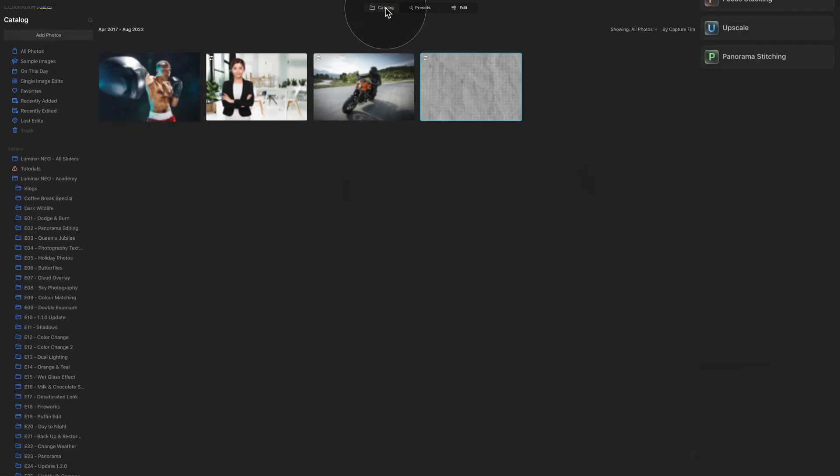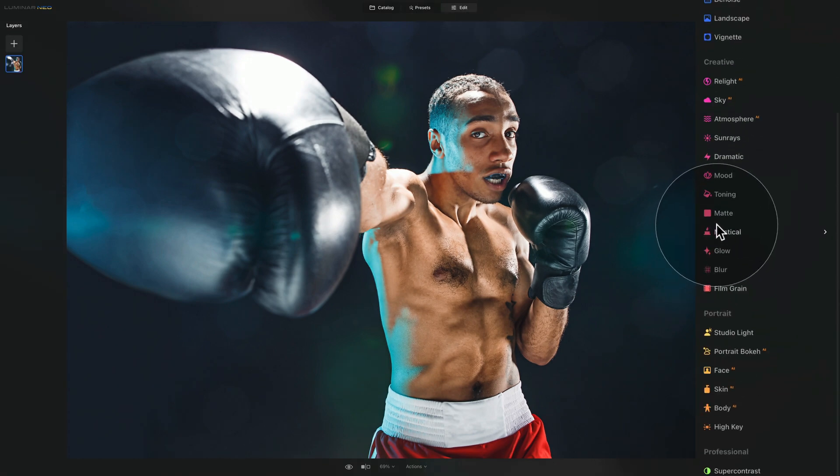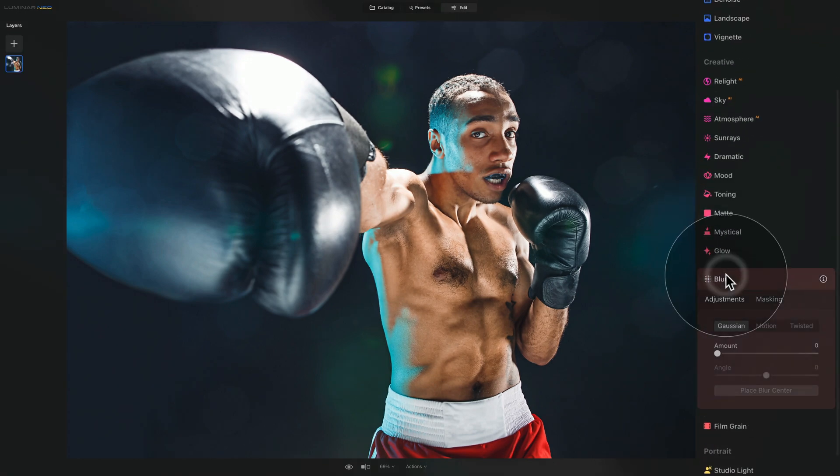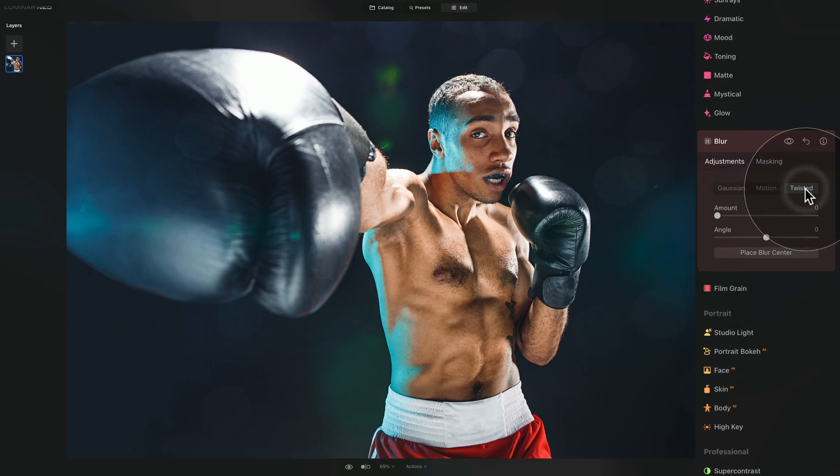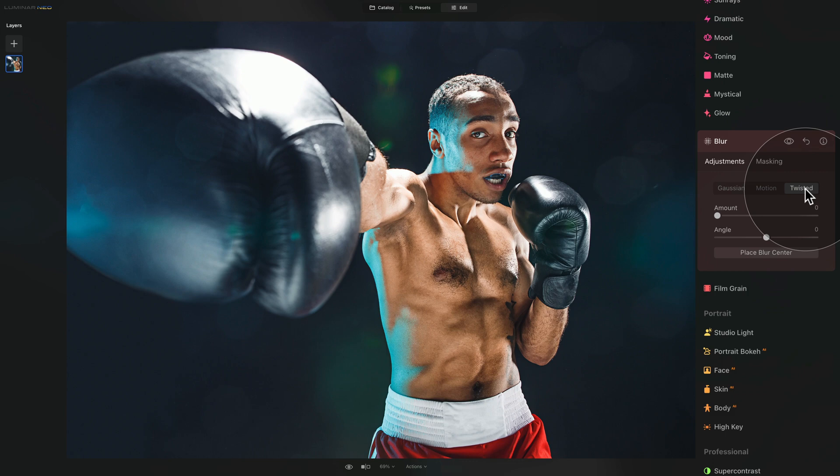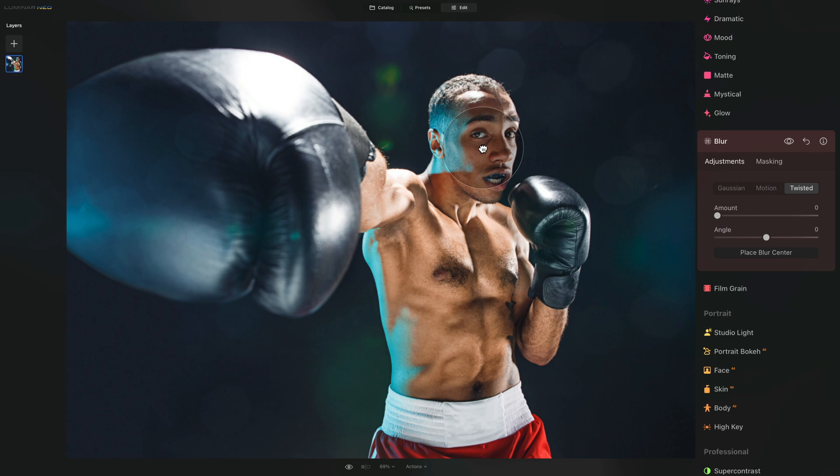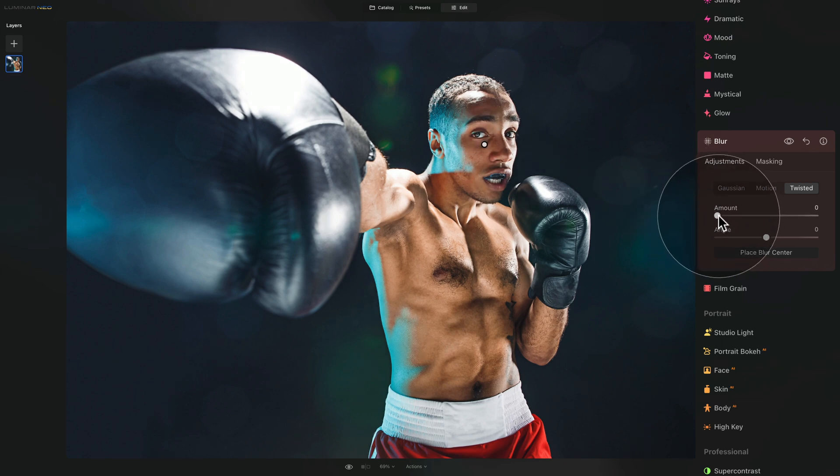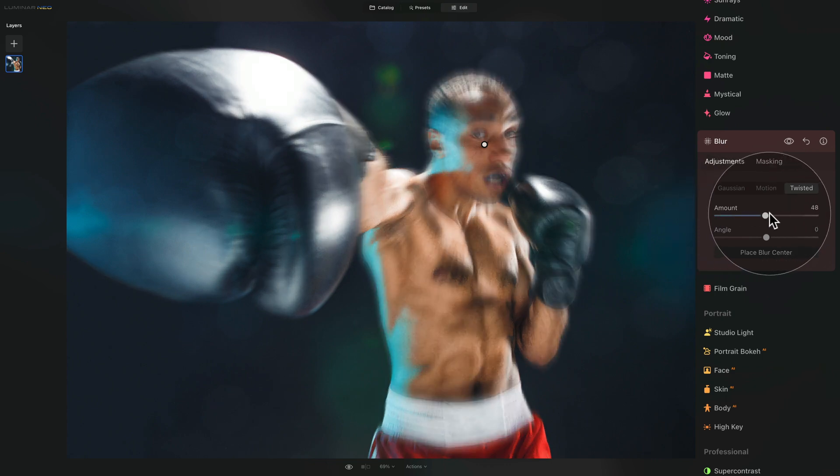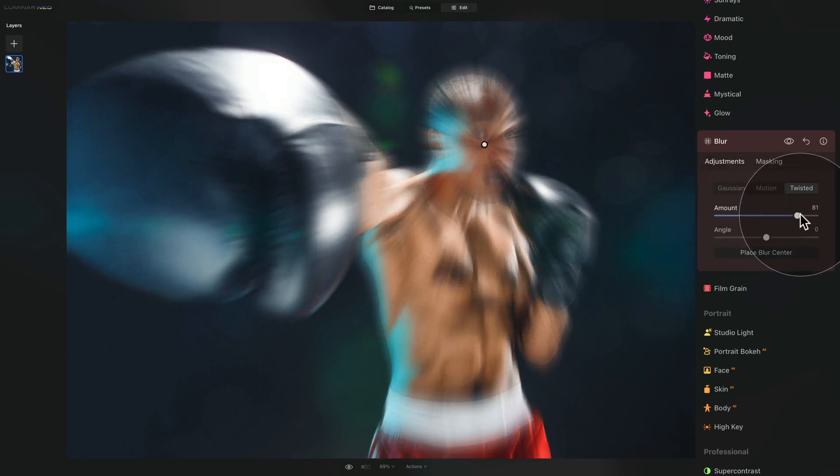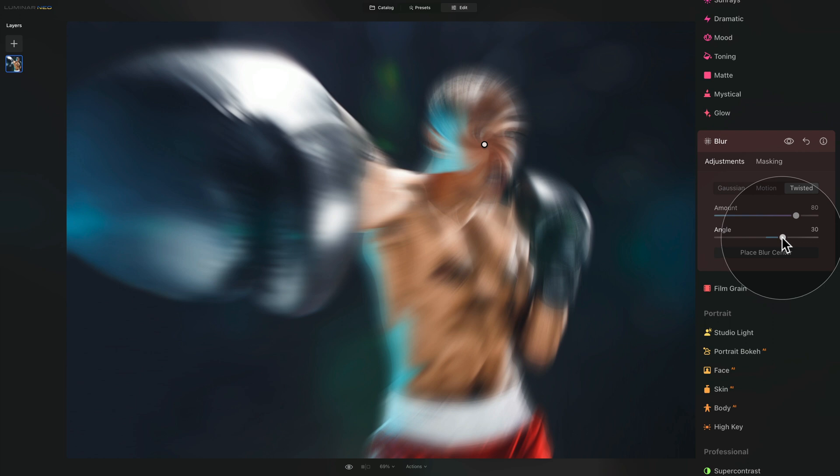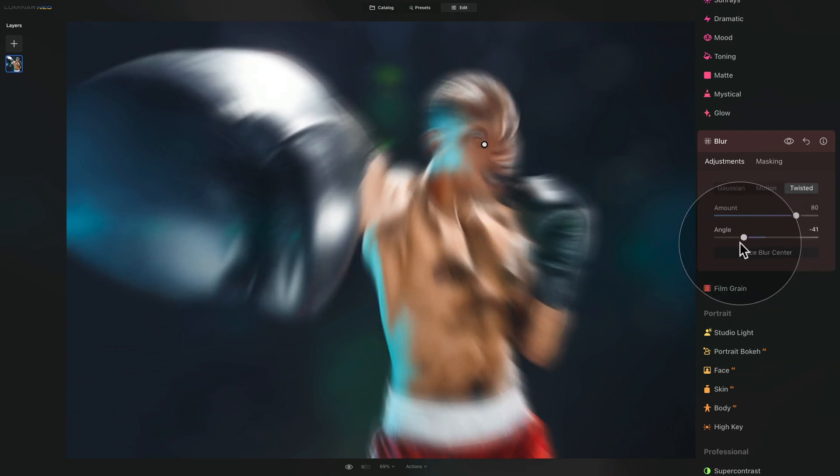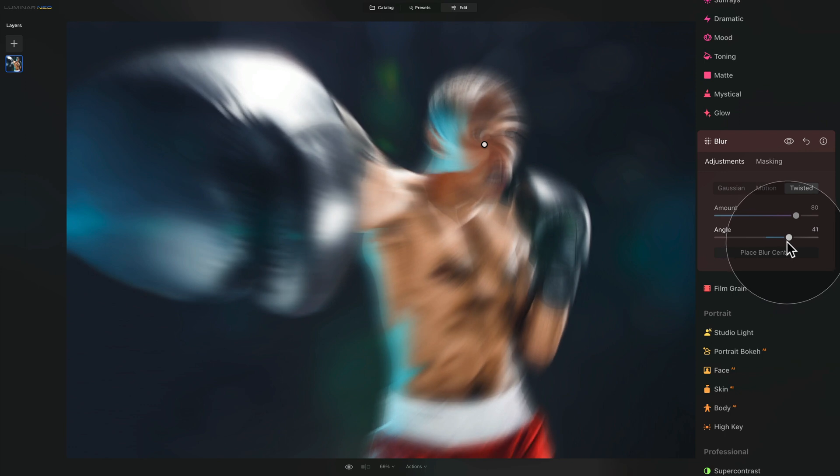So one more time into the catalog module, and let's move it into edit module. From here, we're going to go into the blur tool, click on it to open it, and let's go back into our twisted blur effect. From here, let's click on the place blur center and adjust the center of our blur somewhere around here. After this, let's adjust the amount slider, somewhere around 80. After that, let's adjust the angle. And I think that I'm looking for something like this. Or maybe the other way around. Let's have a look. No, I think like this.